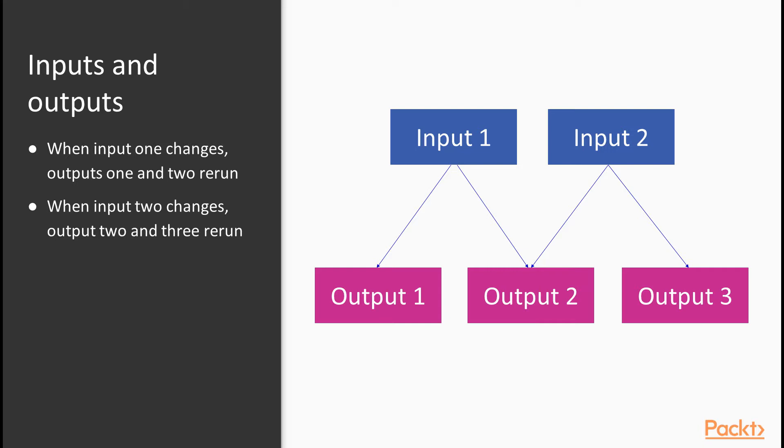If input two does change, outputs two and three will rerun. Output one is now the one that can relax and stay the same.